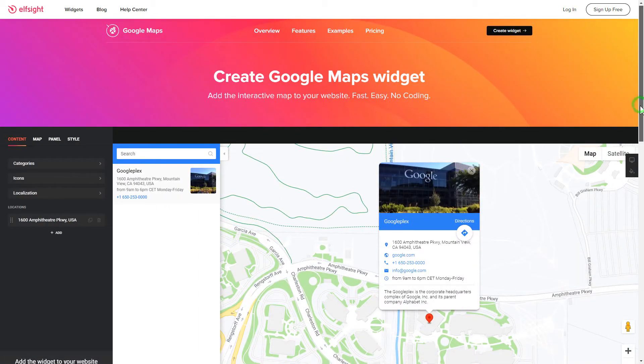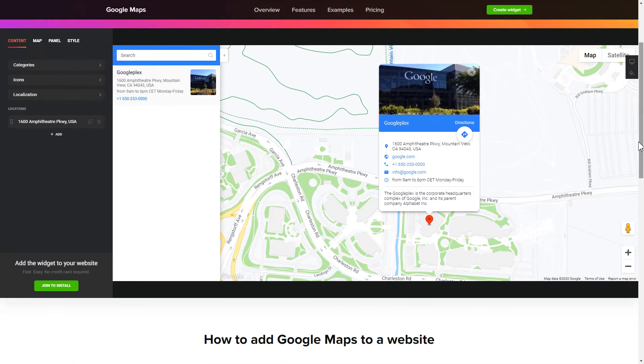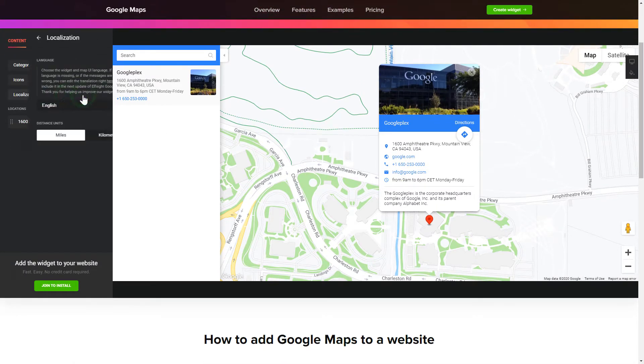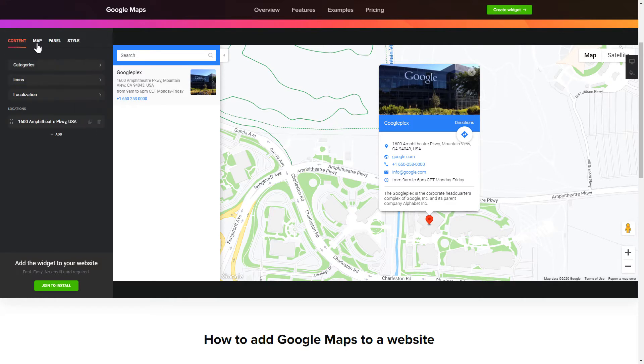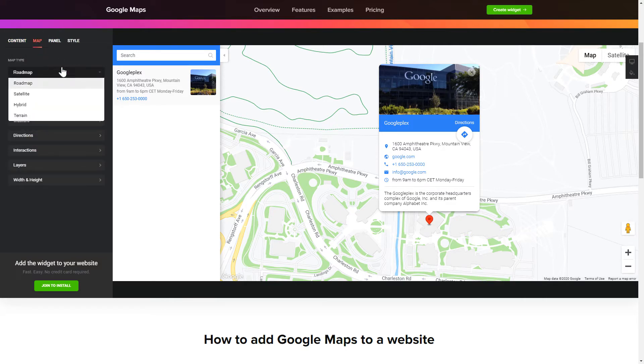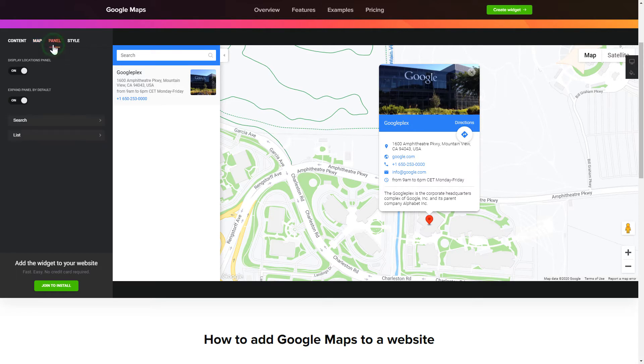Let's create your widget. To display a Google Map on your website, customize categories and languages on the Content tab. Also, you can personalize the Contact Info, Layers and Locations panel on the Map and Panel tabs. Edit the Map settings and Appearance on the Style tab.